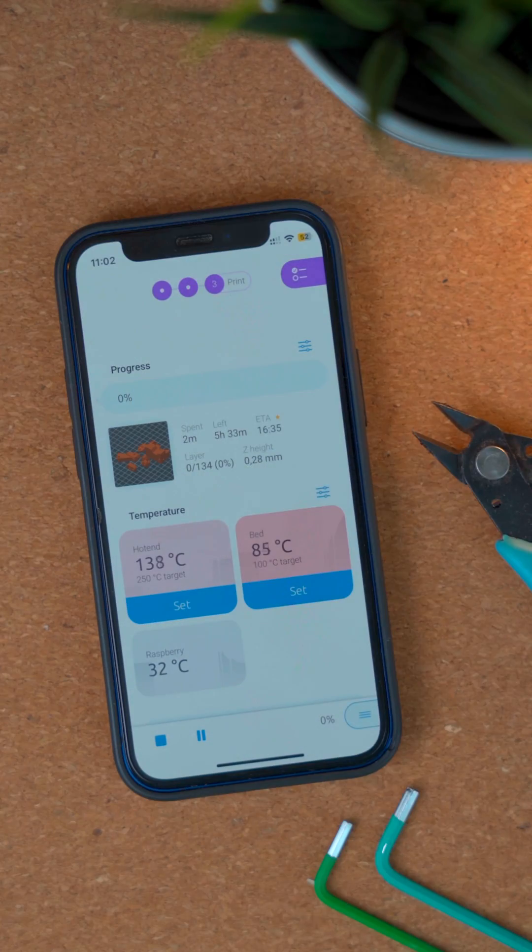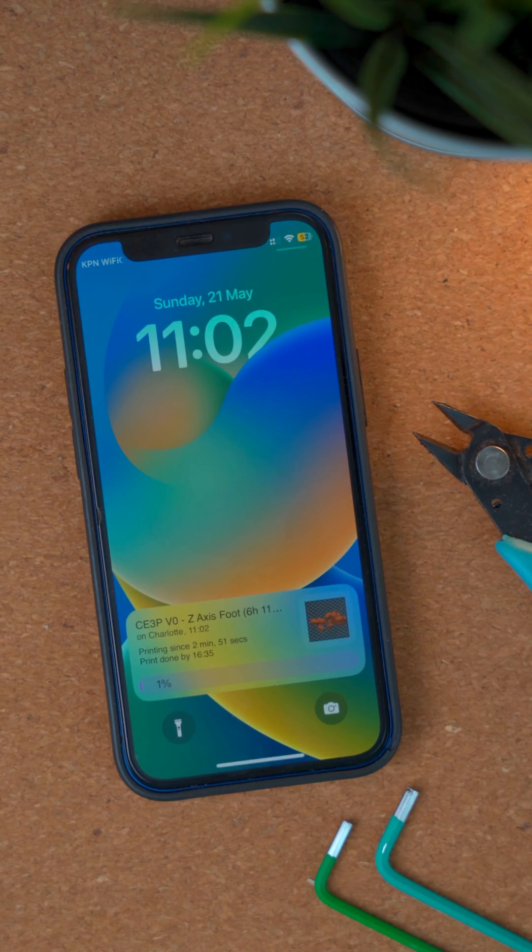OctoApp can also show notifications for important events of your print — for example, when filament is running out or your print is done. If you choose to support OctoApp, you will also see the live print progress on your lock screen at any time. I most likely forgot about half the things, but in the end the iOS app can do everything the Android app can do too. I'm really excited, it's finally ready.